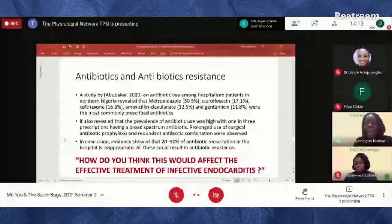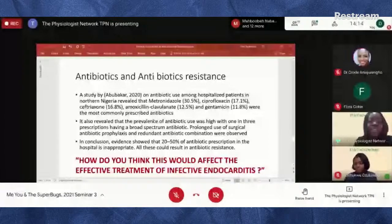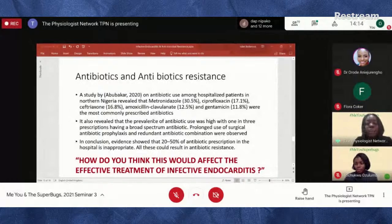The study also revealed that the prevalence of antibiotic use was high — out of every three prescriptions, one contained an antibiotic, often a broad-spectrum one, with prolonged use of surgical antibiotic prophylaxis and redundant antibiotic combinations. The conclusion showed that 20 to 50% of antibiotic prescriptions in hospitals were inappropriate. This points to the importance of being informed — even if you're not a healthcare professional, equip yourself with knowledge about antibiotic resistance, and always ask your doctor or pharmacist why a particular antibiotic is being prescribed.